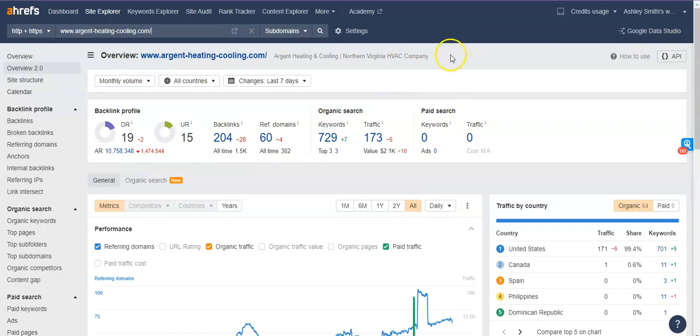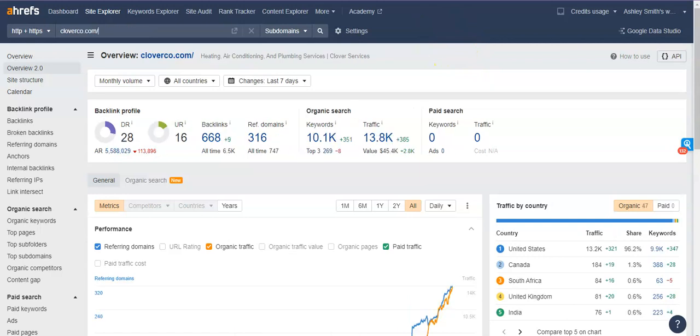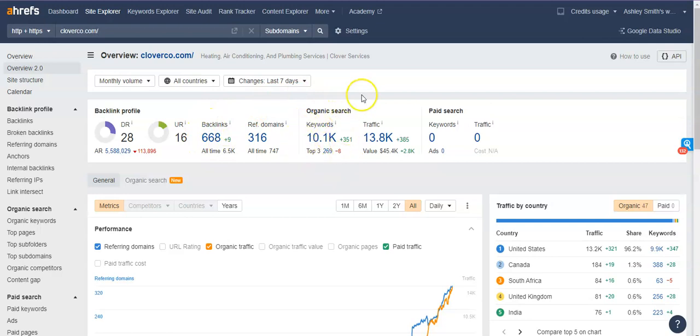Now, pulling up a competitor in the area, this is Clover. They have about 668 backlinks. They have over 10,000 keywords throughout their website. And they're getting about over 13,000 potential customers through their website a month.